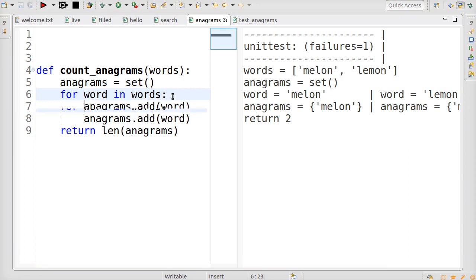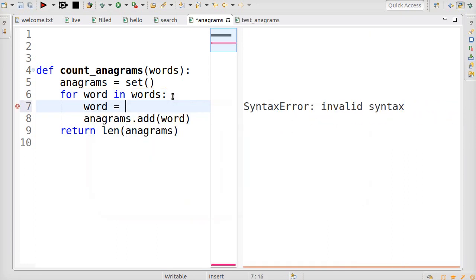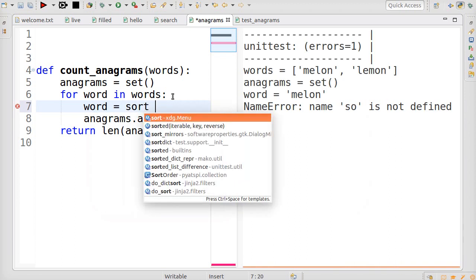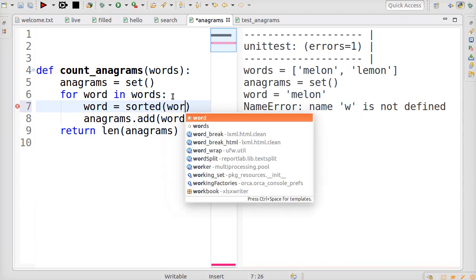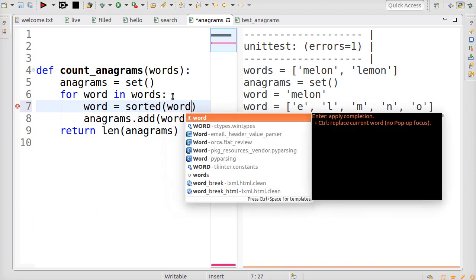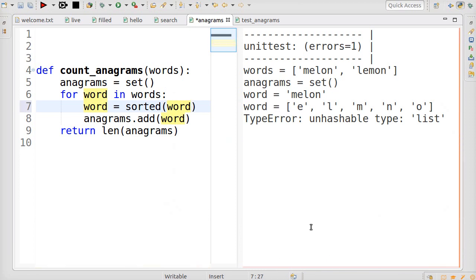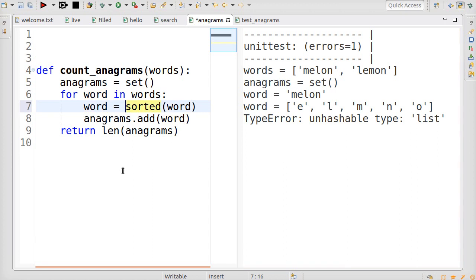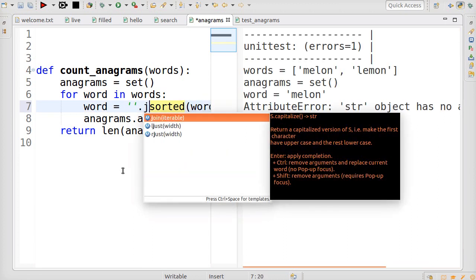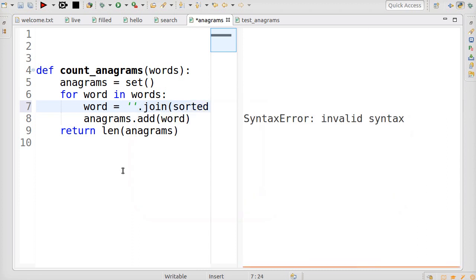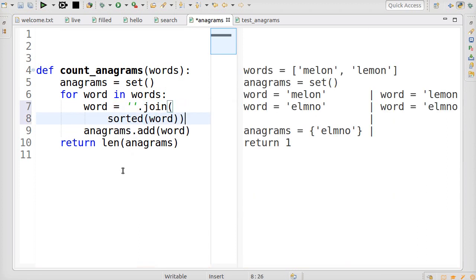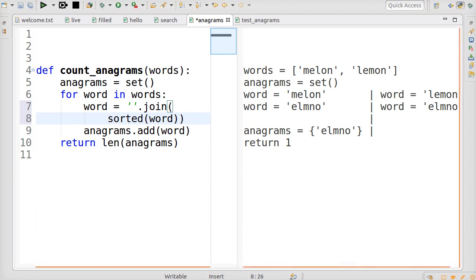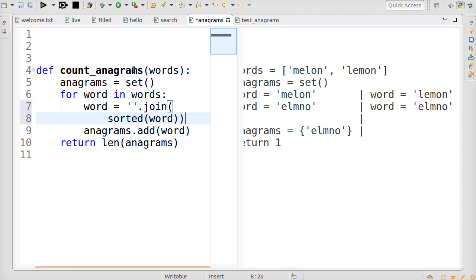So, what we're going to do is change word to be sorted. The letters in word should all be sorted. There, now it's elmno and the other one. But we can't add that to the set, so we have to put that back together into a string. And now you can see that both of them sort into elmno, and so the set only contains one item, and the test passes.